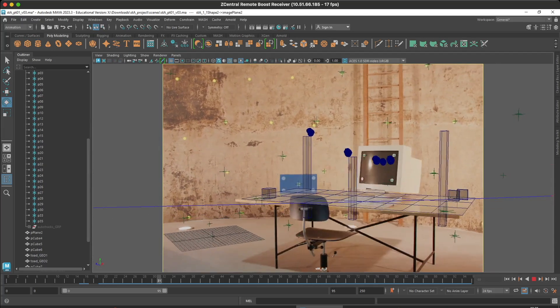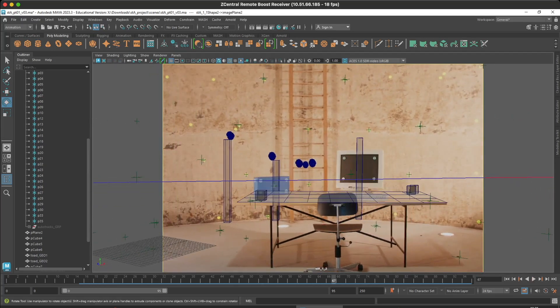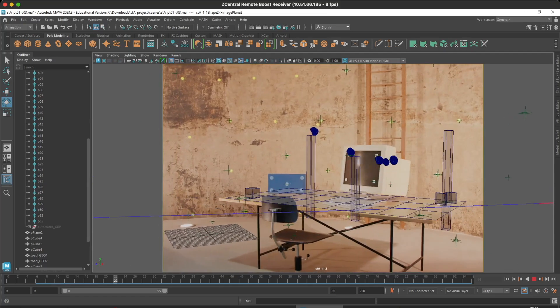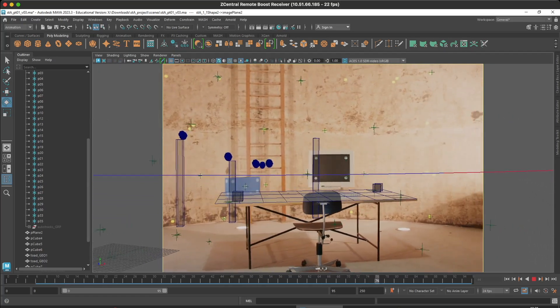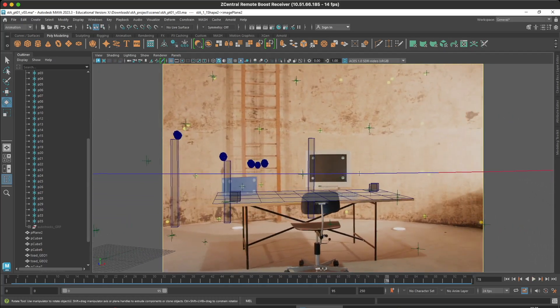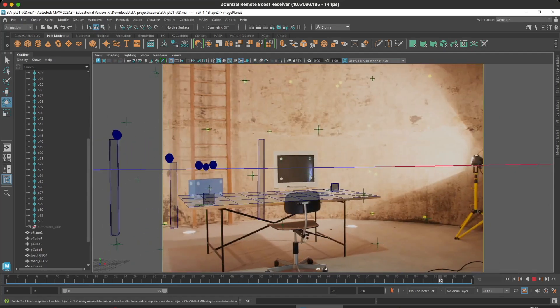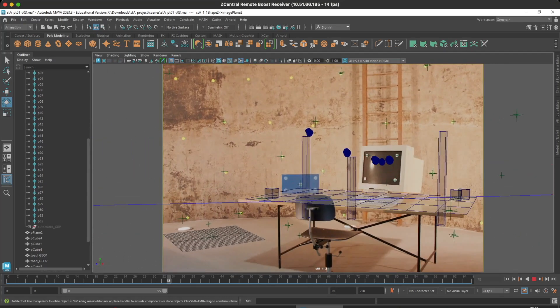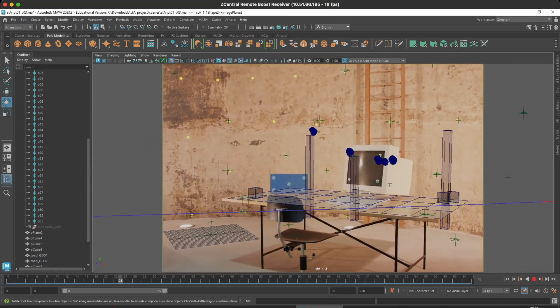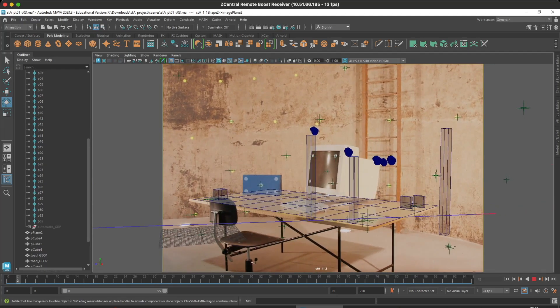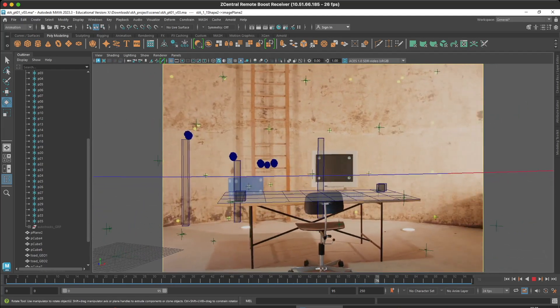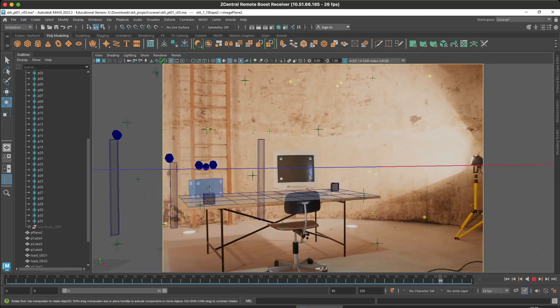Now we have objects that are behind our table. We also have objects on the ladder, sticking fairly well. That's a good use of our second camera — to add more detail where we couldn't see it in our first camera. We'll see you later.